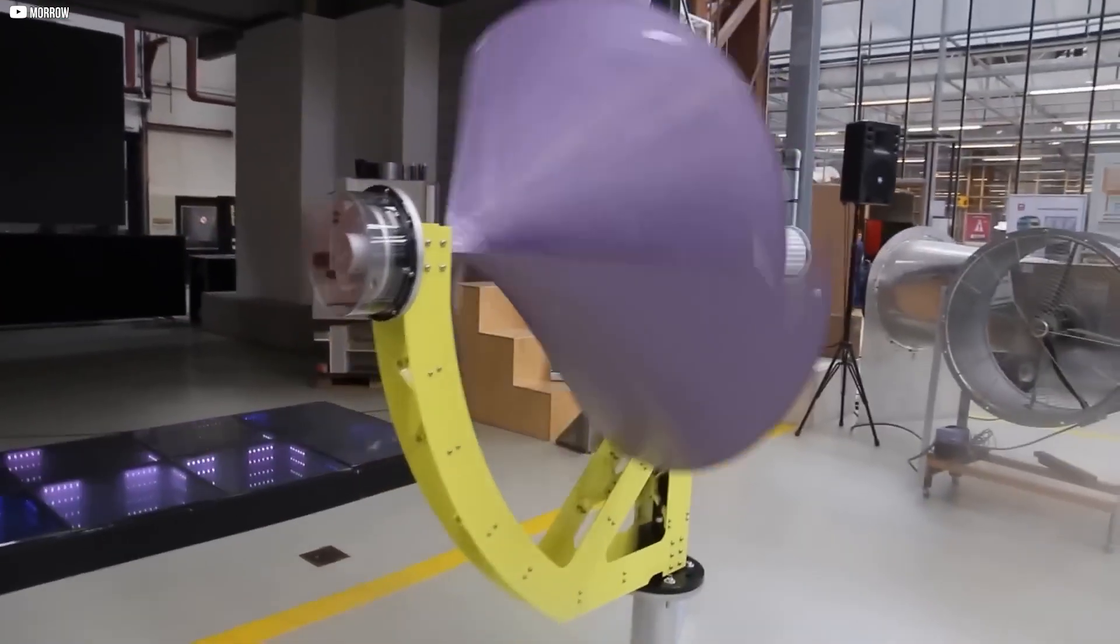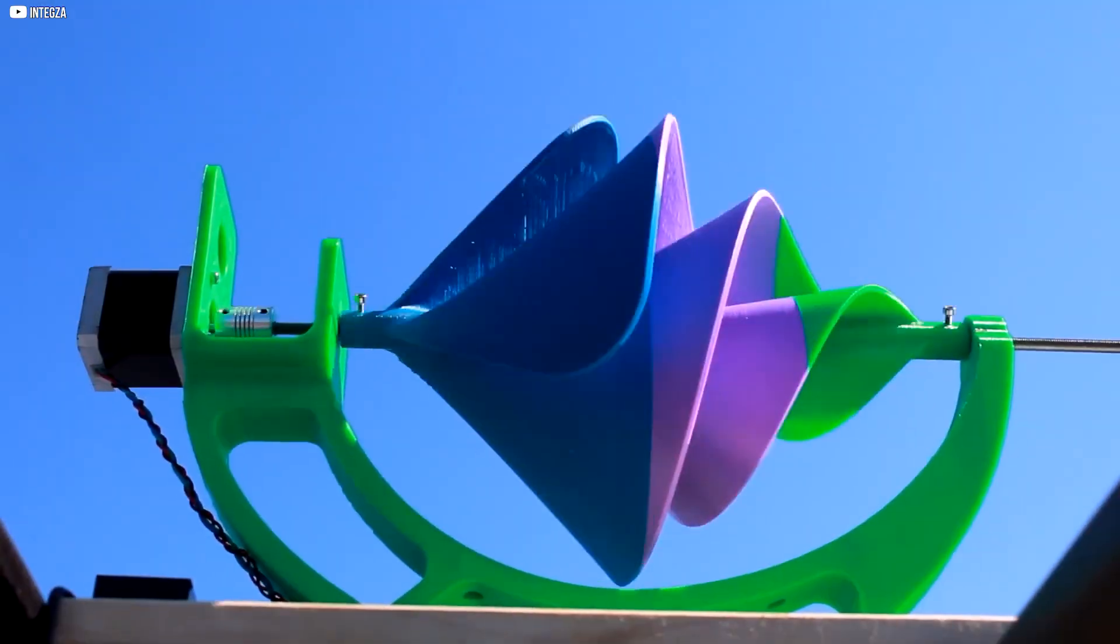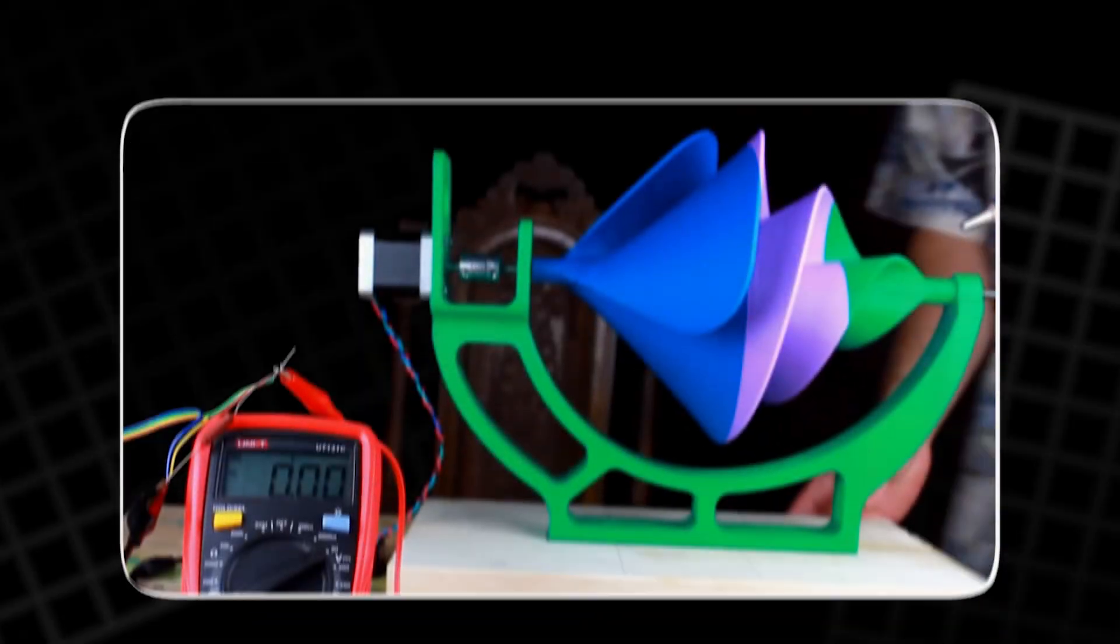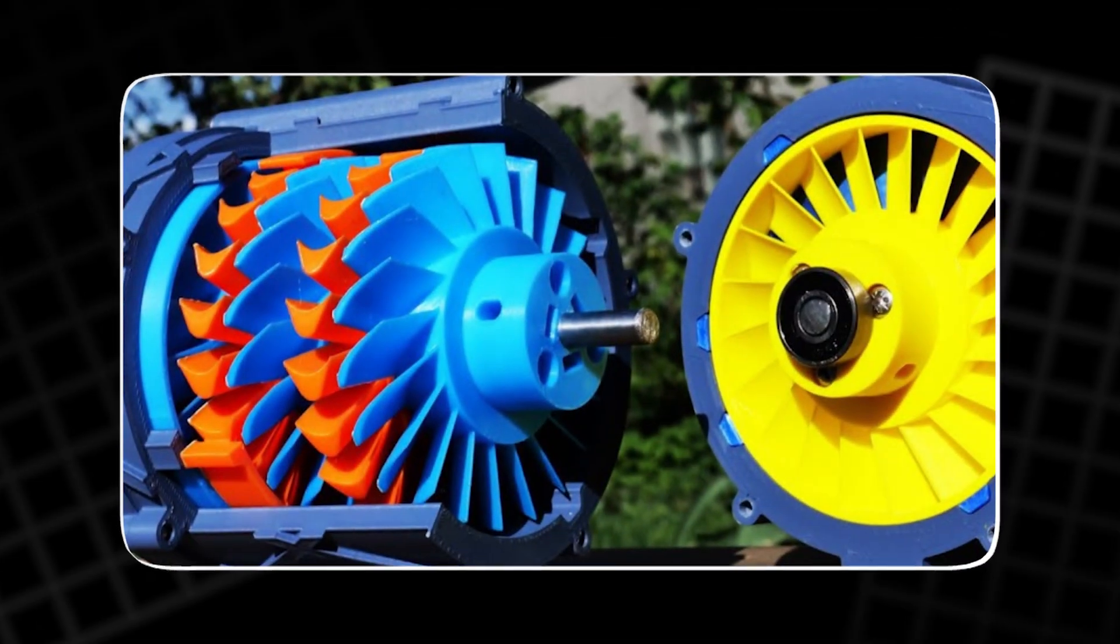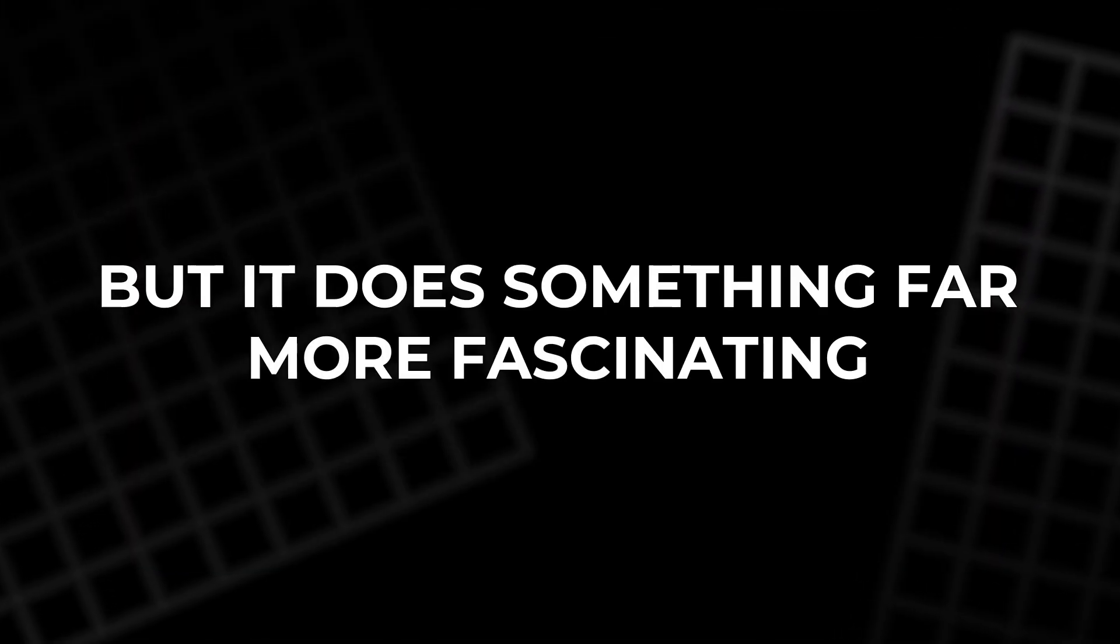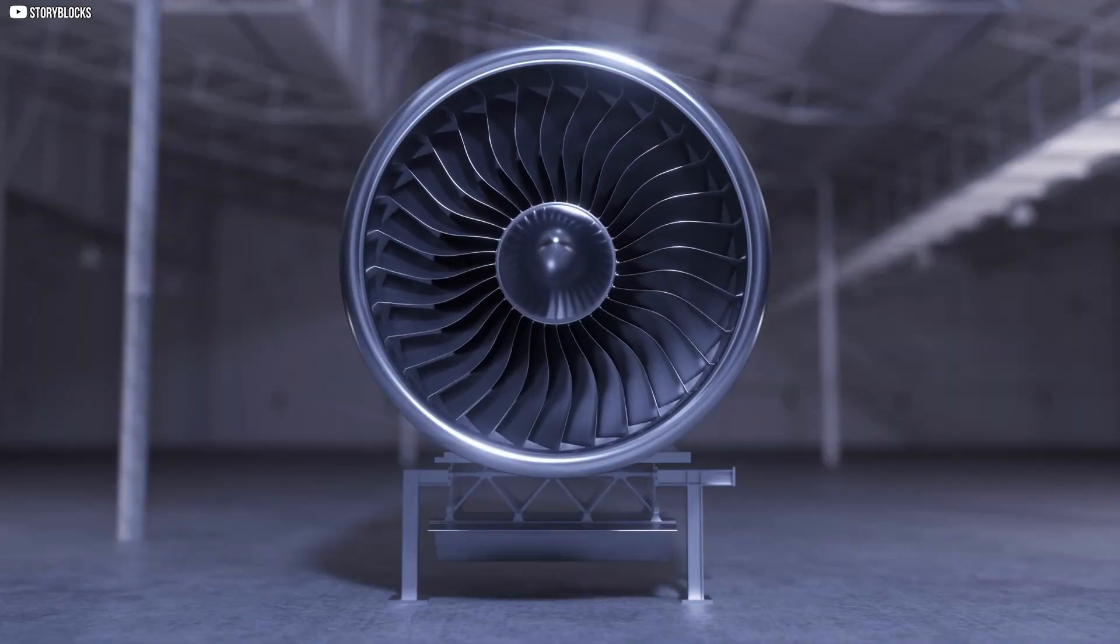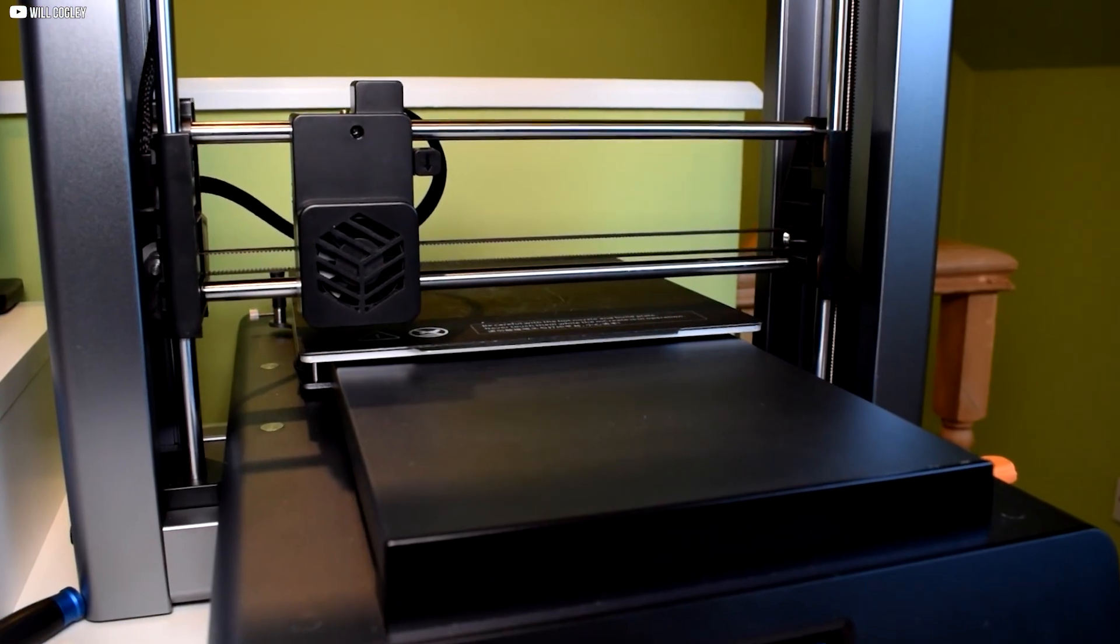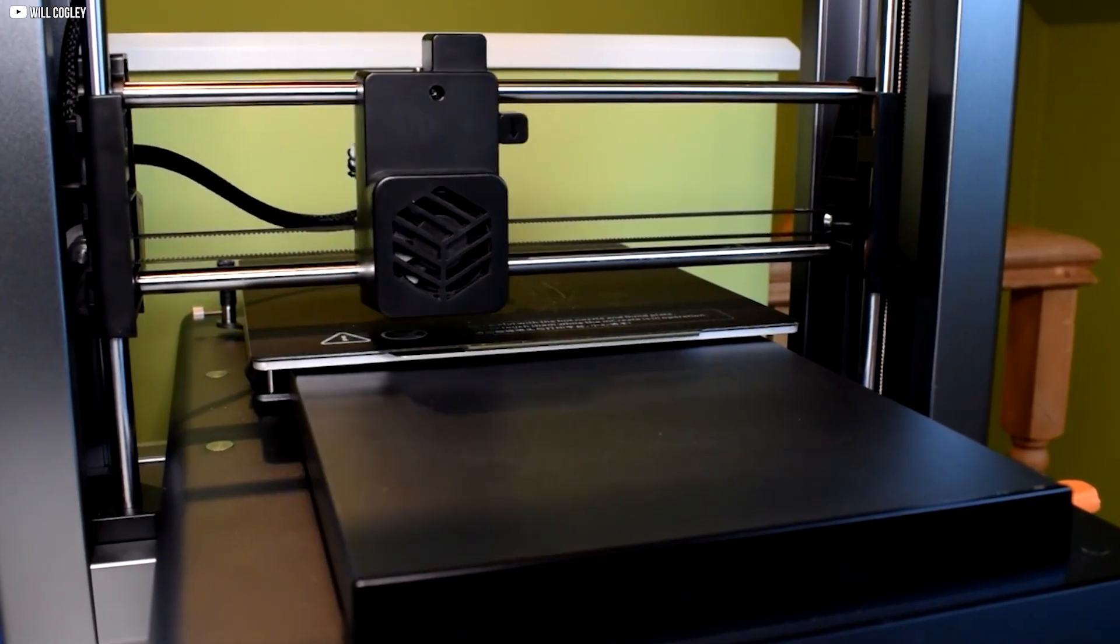This is the story of a machine that started as plastic parts on a desk and became a spinning force powered only by air. It isn't loud, doesn't burn fuel, and won't lift planes off the ground. But it does something far more fascinating. It turns invisible wind into mechanical motion.